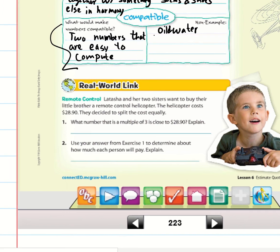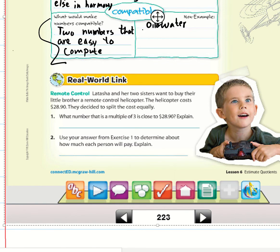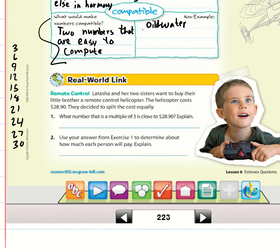We want compatible numbers of three. Counting by threes: 3, 6, 9, 12, 15, 18, 21, 24, 27, 30. I'll stop at 30 because that's above $28.90. These are all numbers compatible with three — now, which one is closest to $28.90?